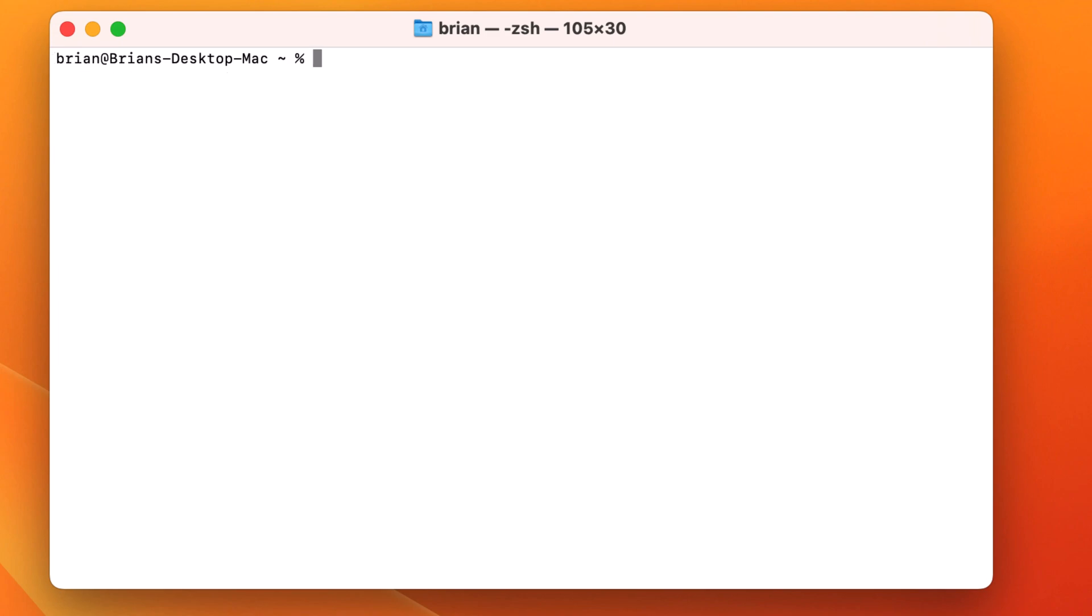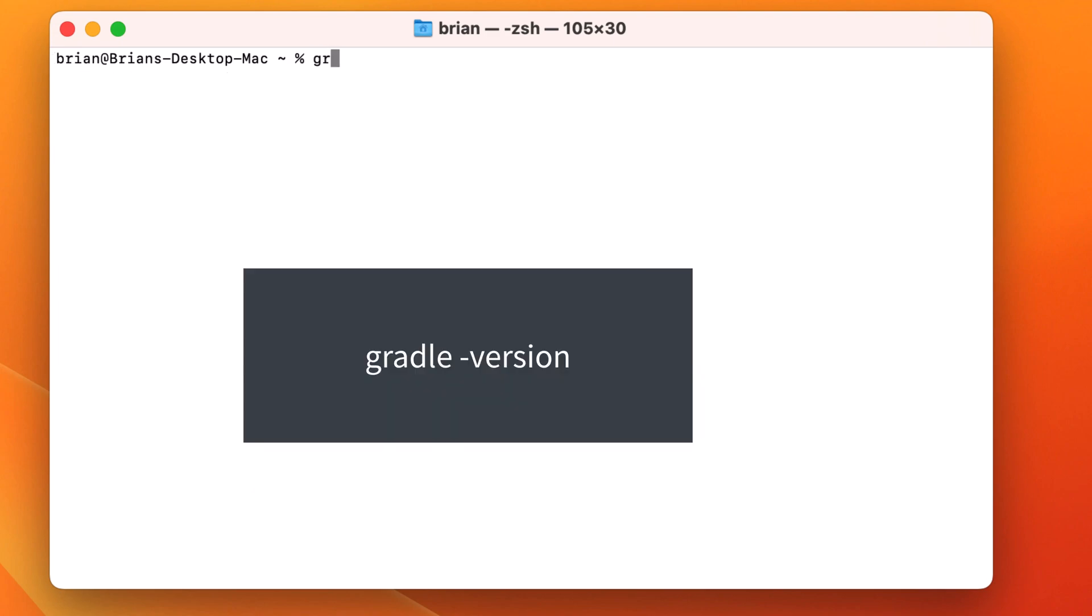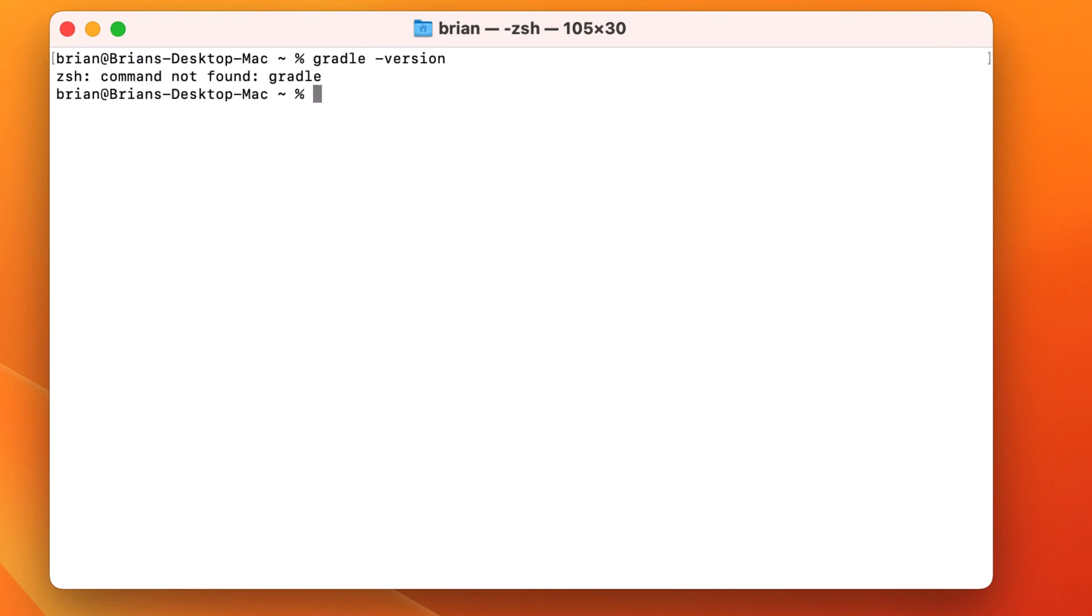Next, let's check and make sure we don't have Gradle installed already, so we'll run Gradle-version. And we see that it's not installed, so let's continue.